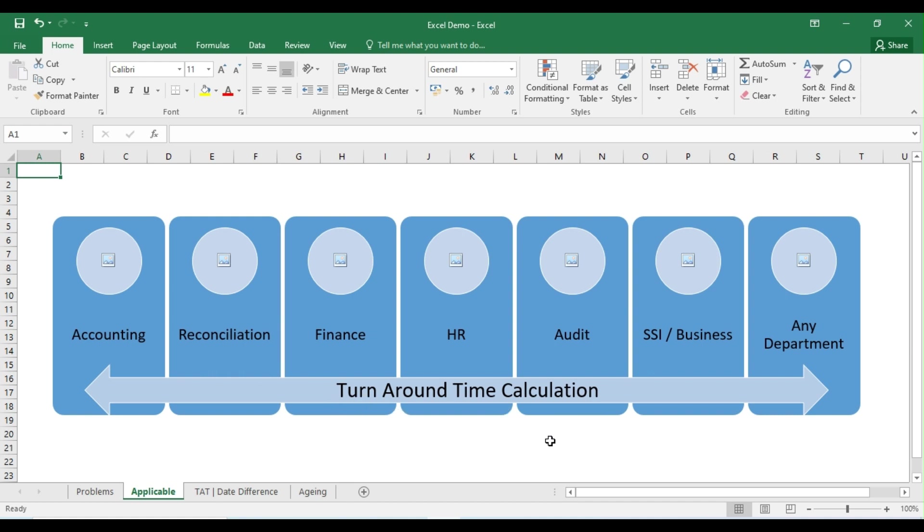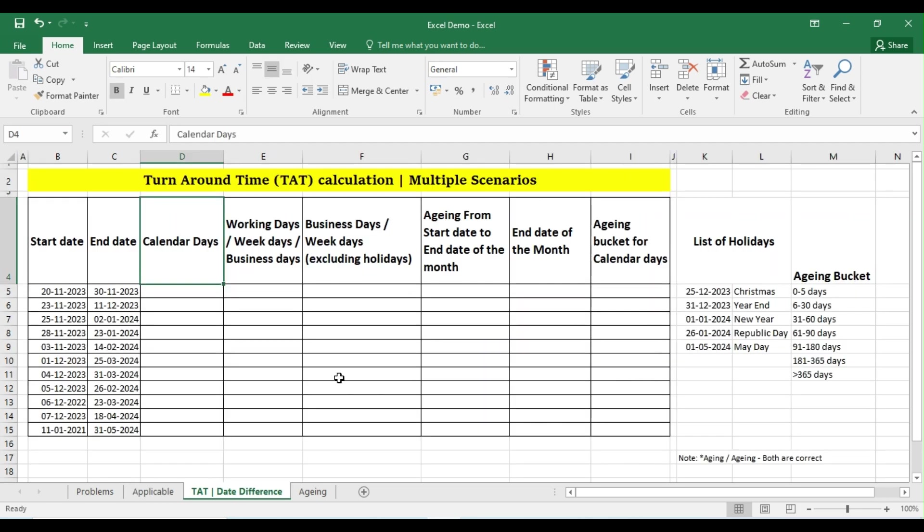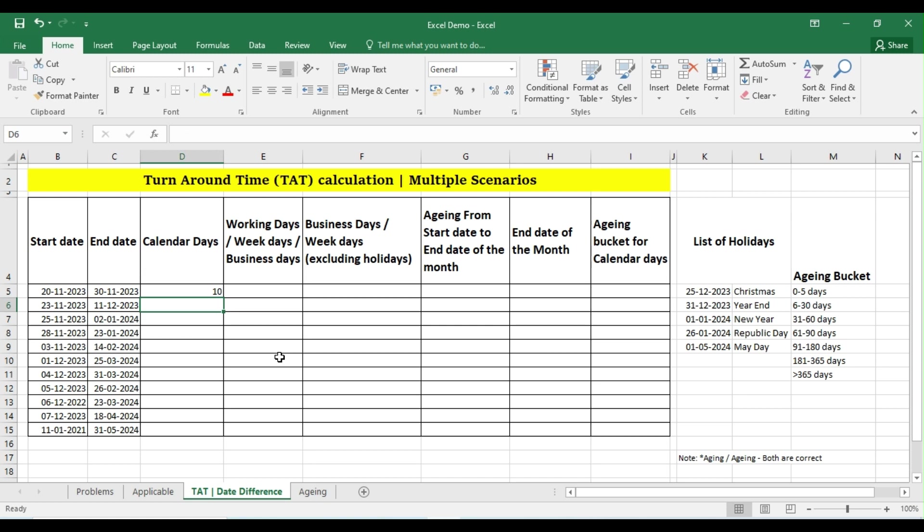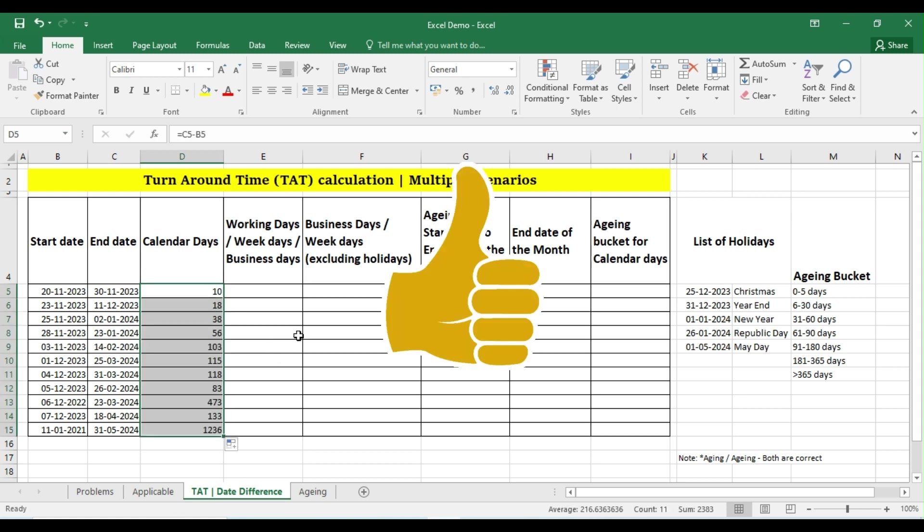So let me go to this sheet and then show all the scenarios one by one. The first scenario: very simple, I want to calculate the difference between the end date with the help of start date in terms of calendar days. So what do you mean by calendar days? All days inclusive of the month, so we are not going to exclude any weekends here. So how to do that? Very simple: equals my end date minus my start date. That's it. So I can double click so that I'll get the answer for all the cells.